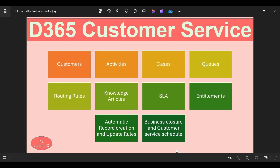Using these applications we will be able to do complete customer service management. This includes a step-by-step process of solving any customer issue — helping solve customer issues, answering queries, and capturing customer feedback. Within the customer service model you can see these are all the different individual components working together: customers, activities, cases, queues and routing rules, knowledge articles, SLA, entitlements, automatic record creation and update rules, business closure or holiday schedule, and customer service schedule. In this video we will provide an introduction to each component, and in the coming video series we will discuss each functionality in detail.